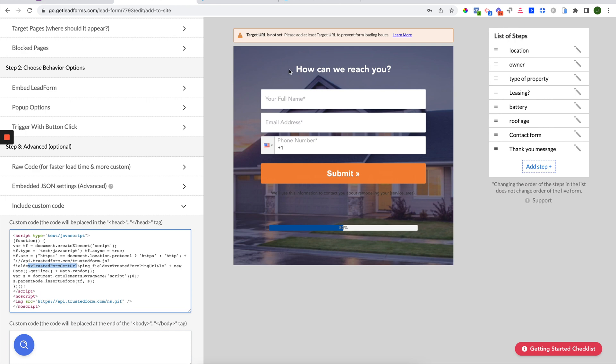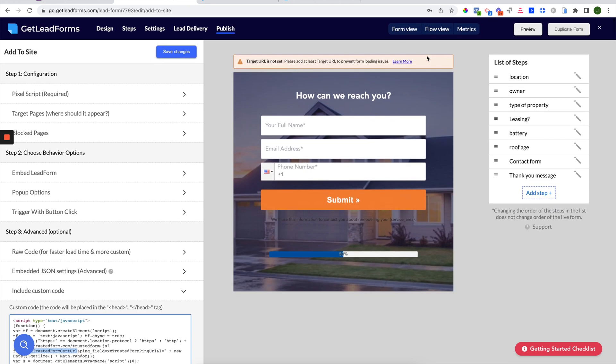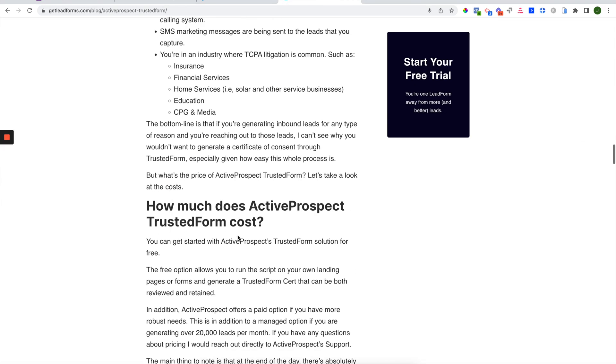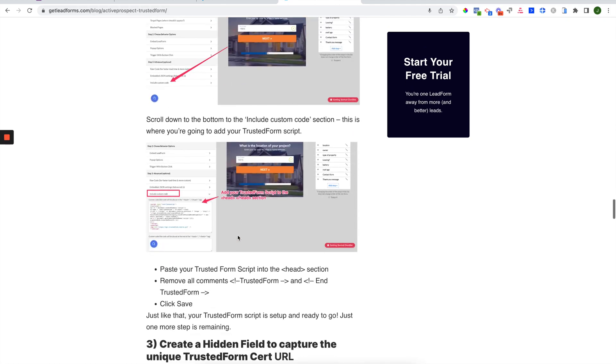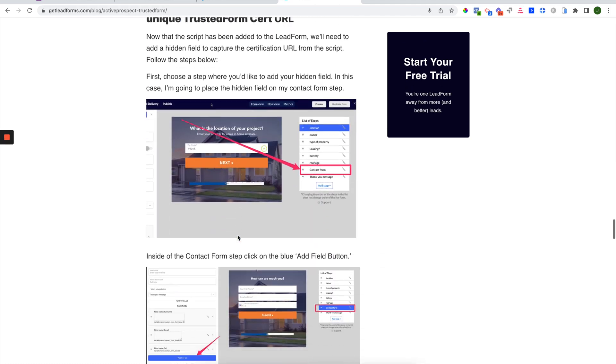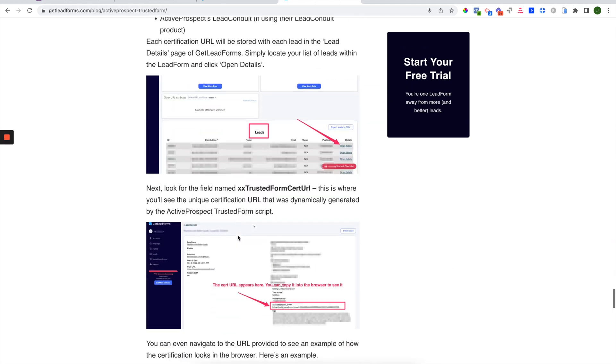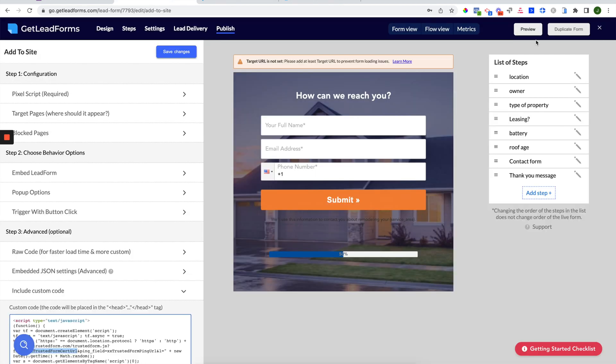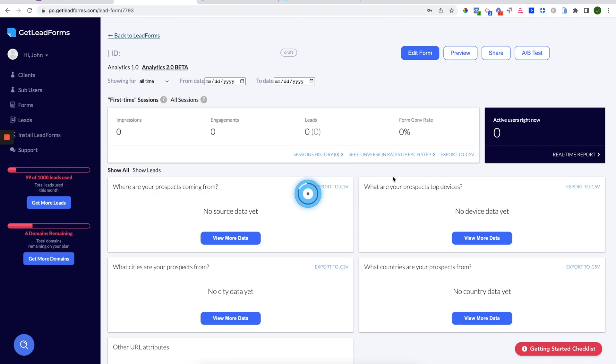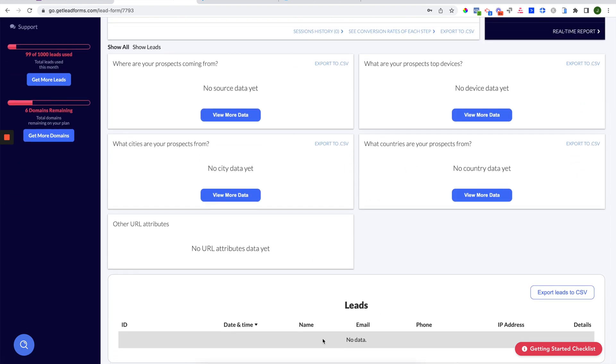So then the next thing to do is add this lead form to an actual live page and send a test lead through. Now when you send the test lead through, you will be able to find the lead in your lead detail section. So if I go back to this blog post, you'll see if you go to lead details, which can be found, if we leave this form, on your main lead page right over here.